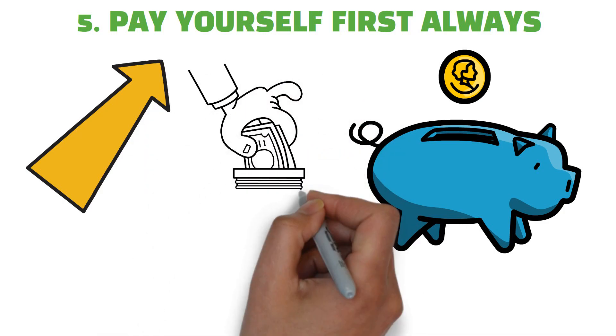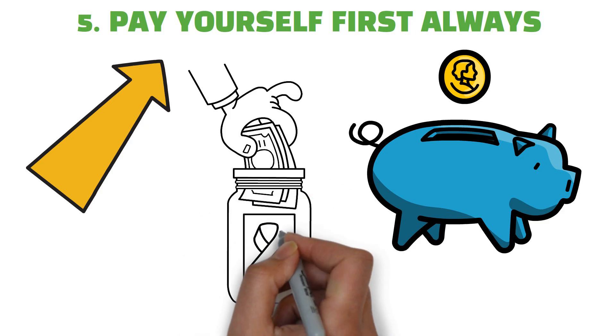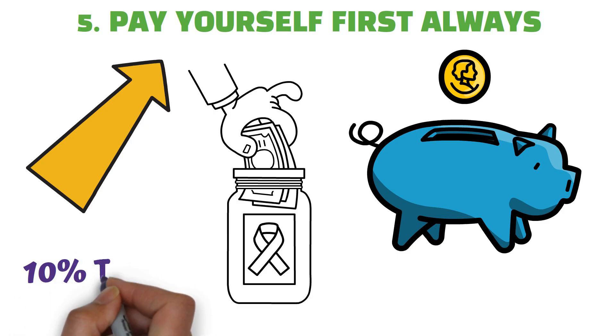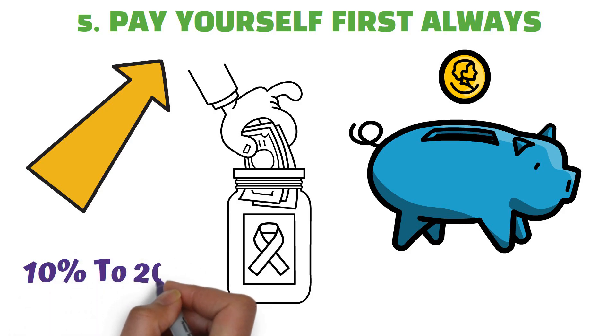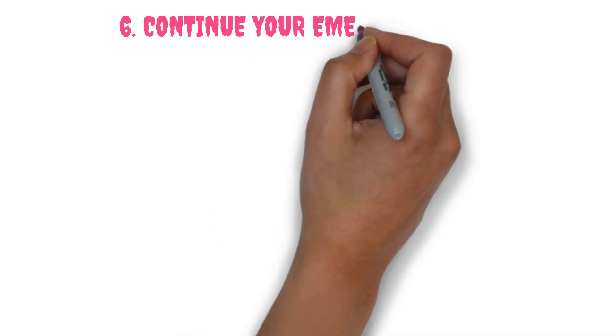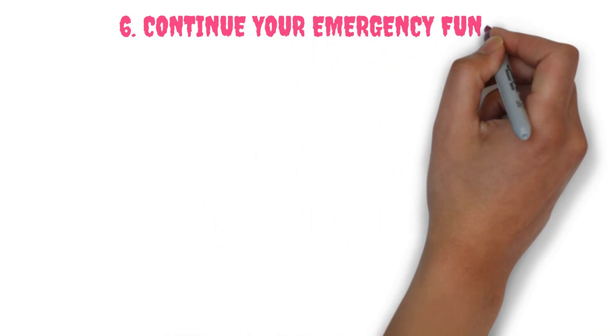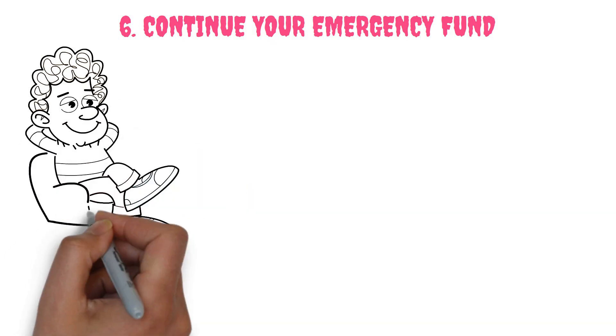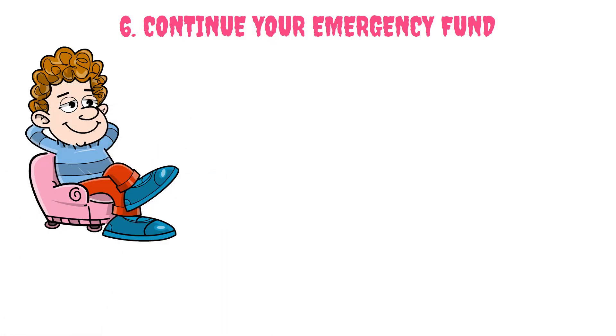The secret to successful saving is to save early, often, and in large amounts. 10% to 20% is frequently advised. Habit 6: Continue your emergency fund. An emergency fund is essential to financial stability, according to almost all personal finance experts.